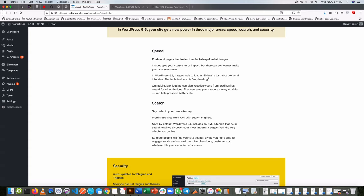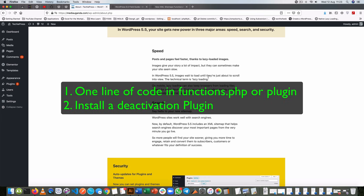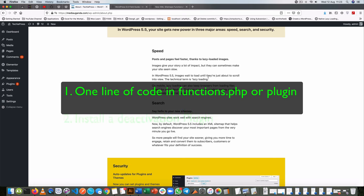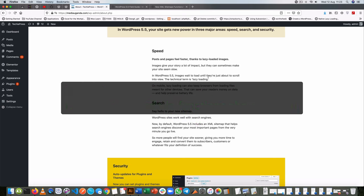There are two ways. The first is writing lines of code, the second one is installing a plugin that actually does that for you.